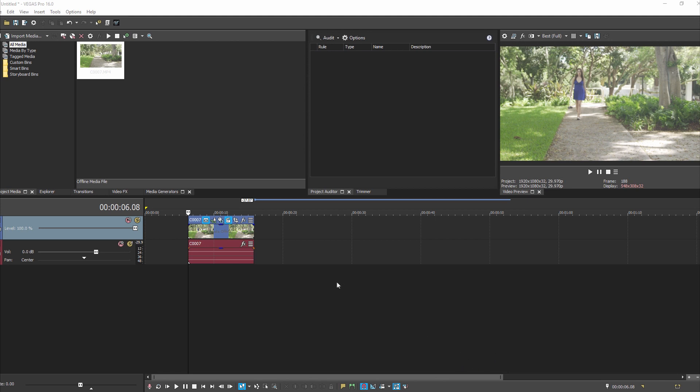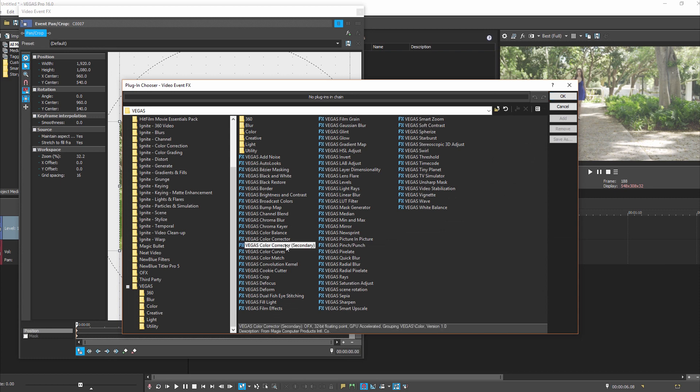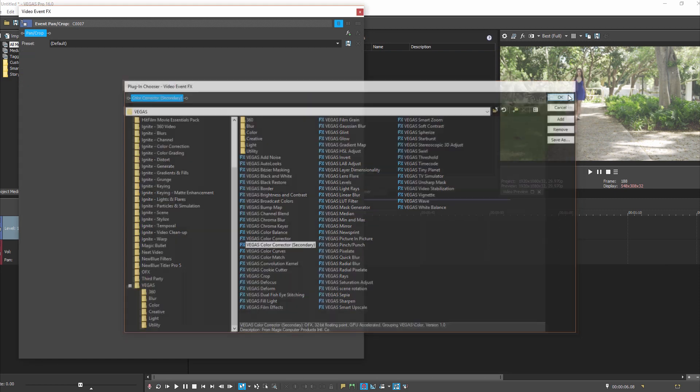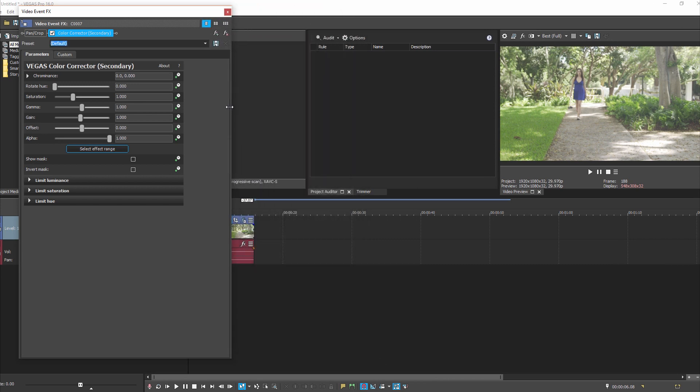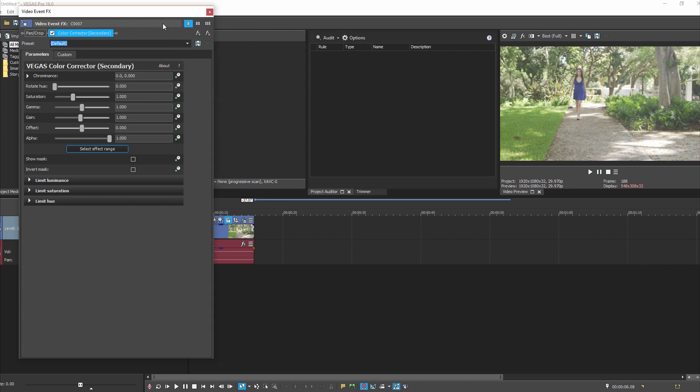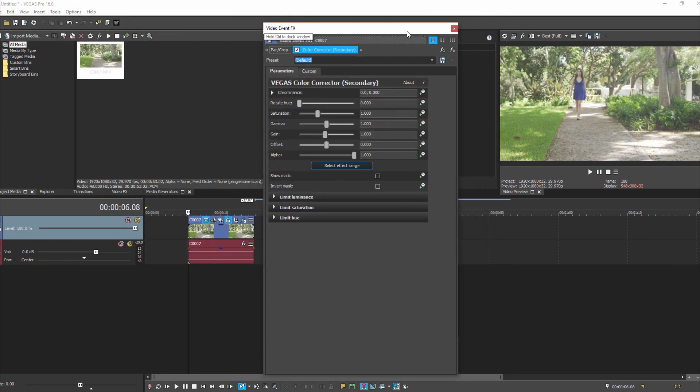All we really need is one plugin. We have our clip on the timeline, go into Effects, and we go to Color Corrector Secondary. What this will allow us to do is isolate a color out of the image.